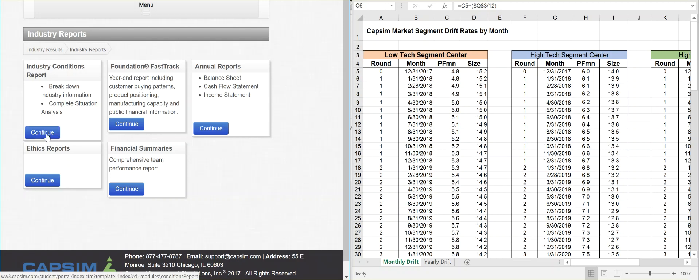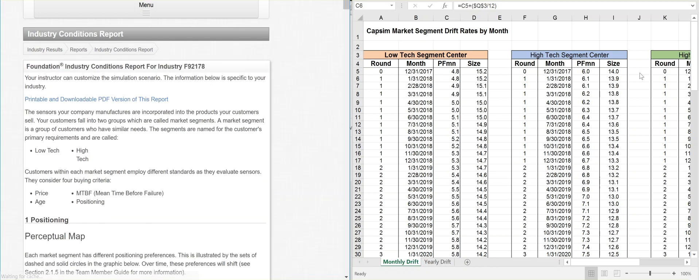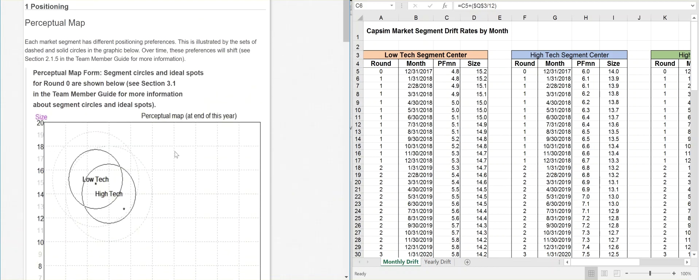While we're opening that up, what it's going to tell me is what each round, what the performance center, the segment center, the perfect primo spot for the low-tech, high-tech, what it's going to be. Here it is. These are the Condition Reports. Let's scroll down.